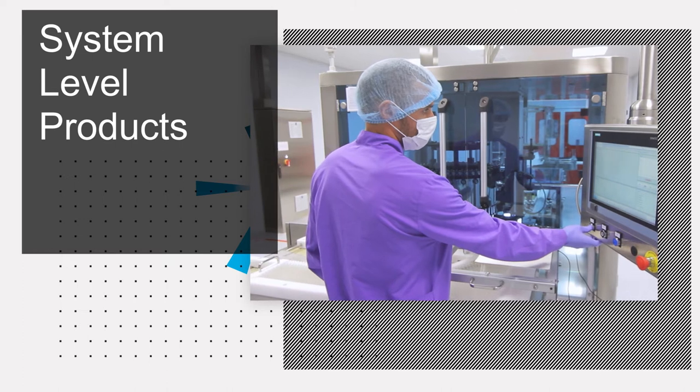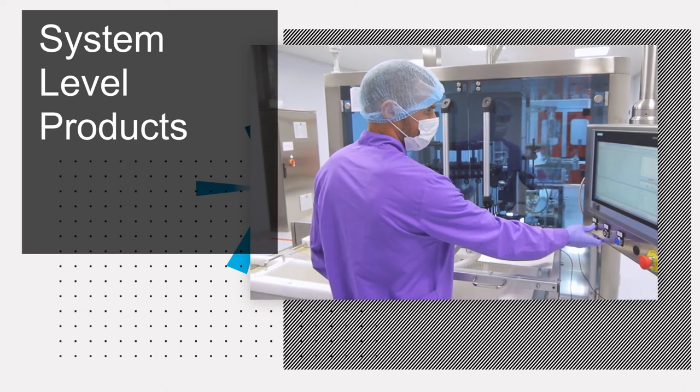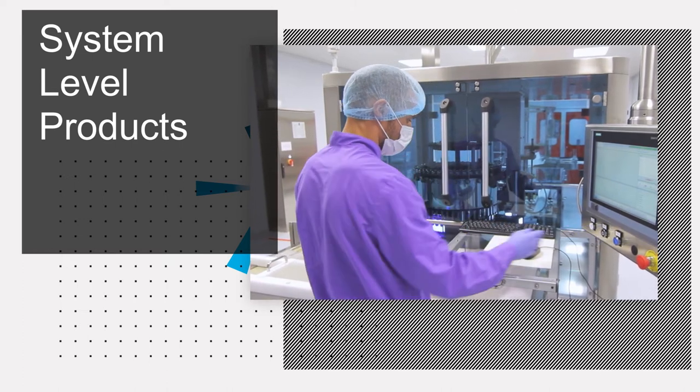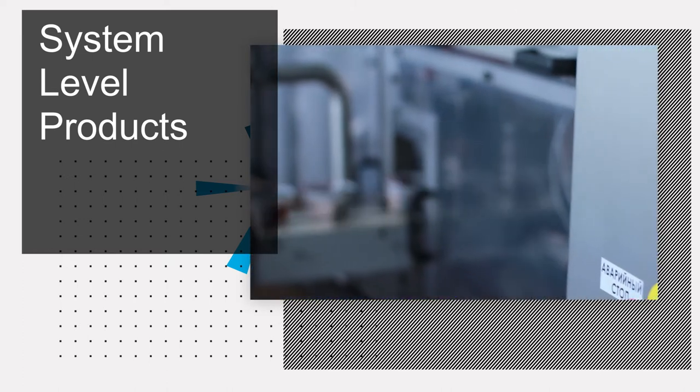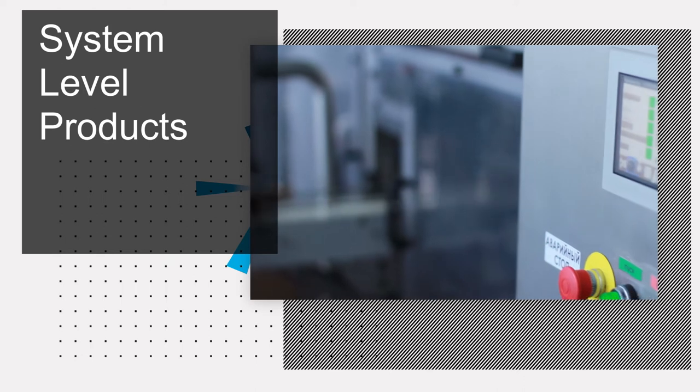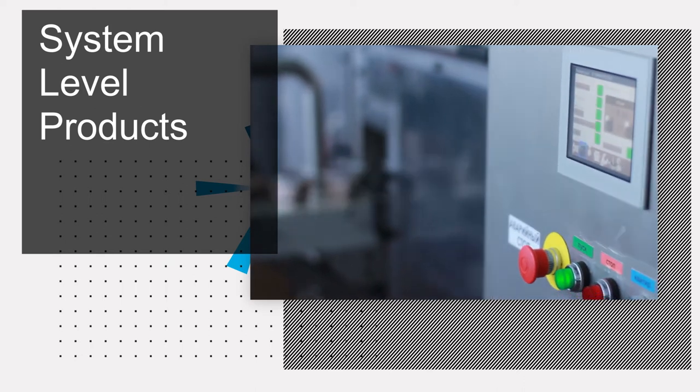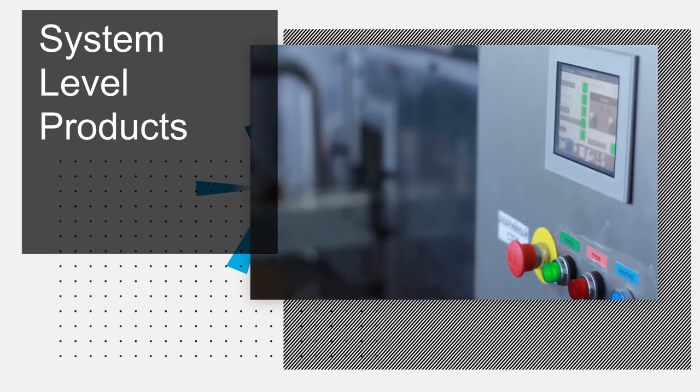These range from high performance, highly expandable box PCs, through lower power, compact fanless box PCs.